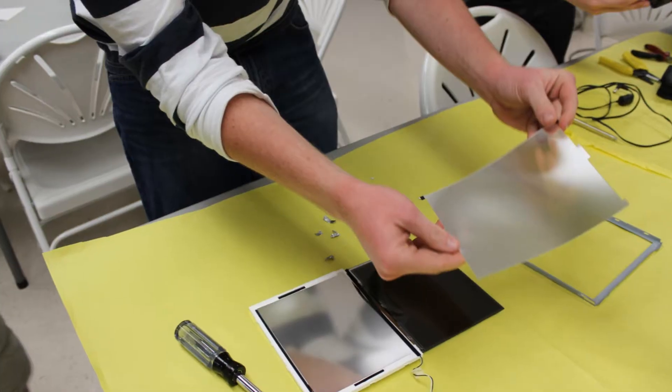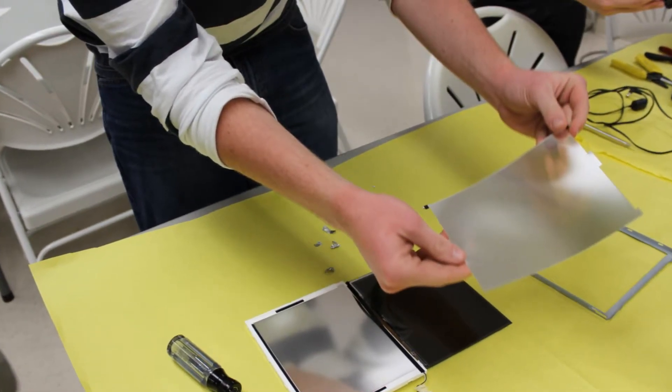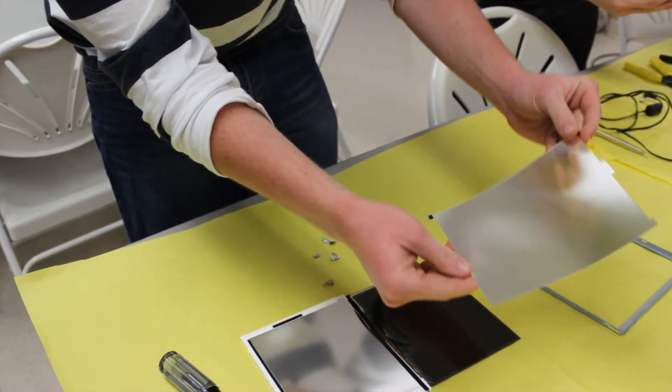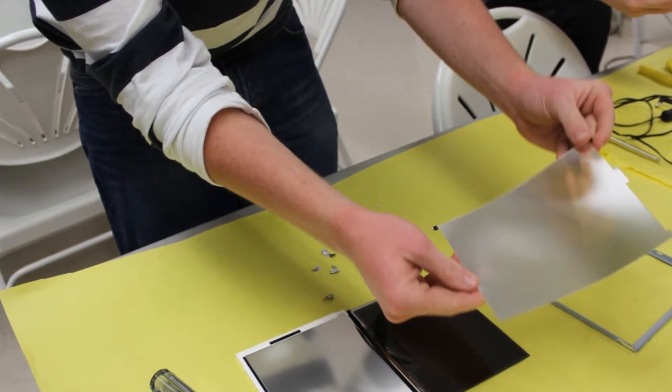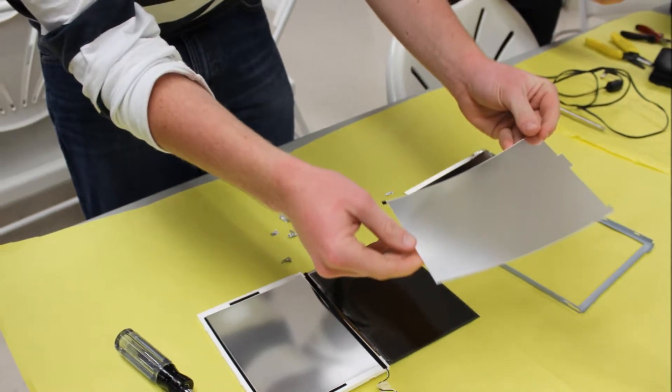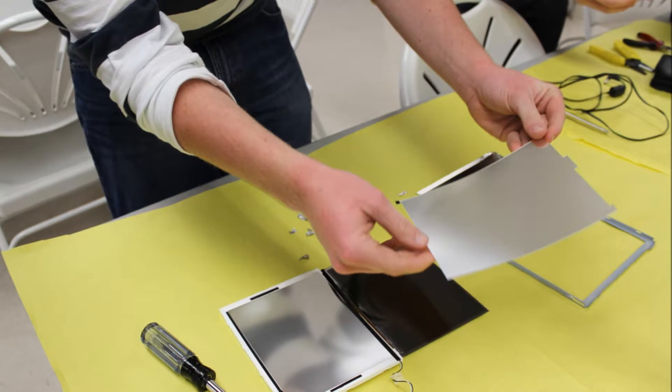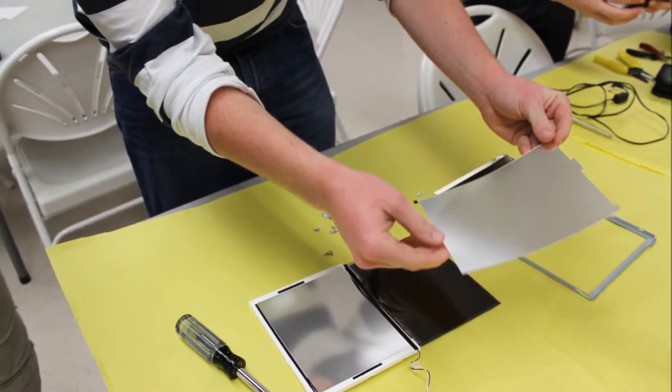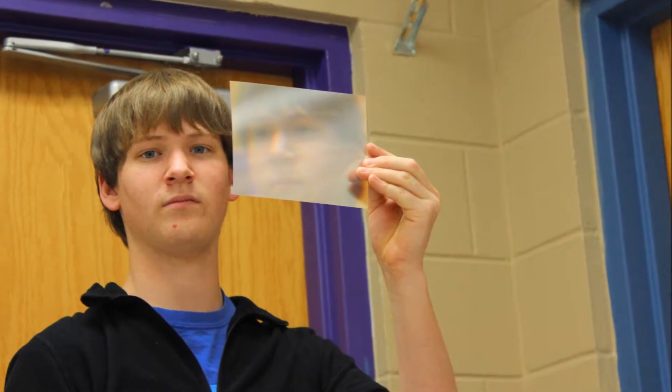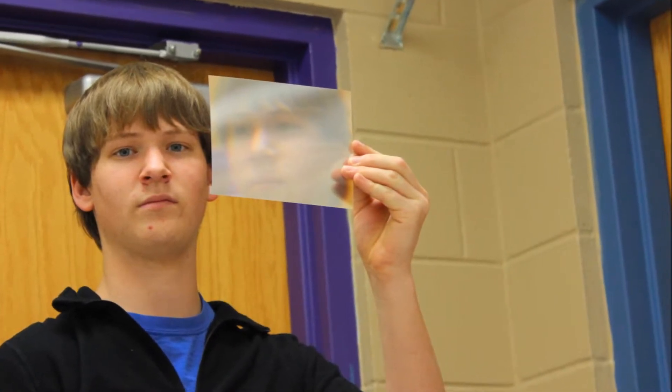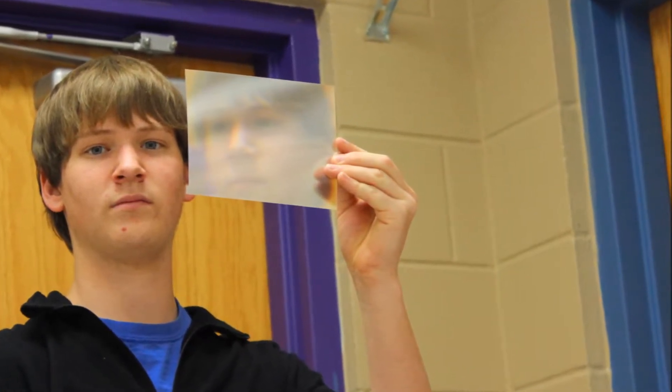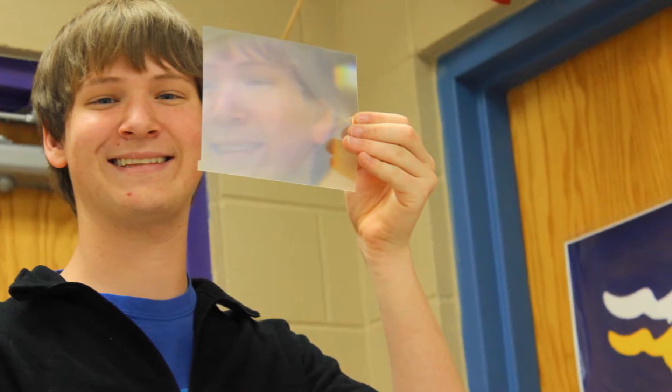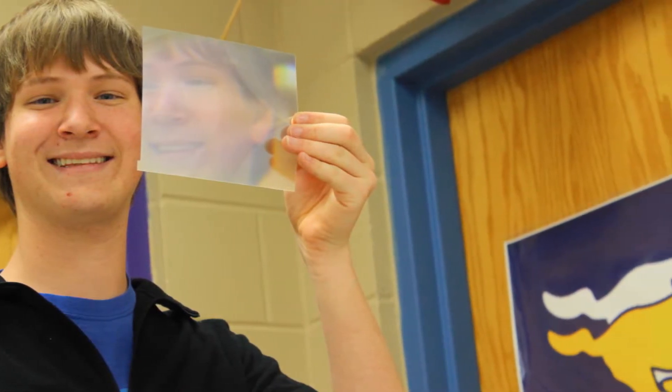When we took apart the LCD screen, we saw that it had many different layers to it. Of these layers, there were two different films that when you look through them, they would reflect the image at a 45 degree angle to their right. This effect can be seen on the film that I'm holding because my face is projected inside of it, but it's turned a little.